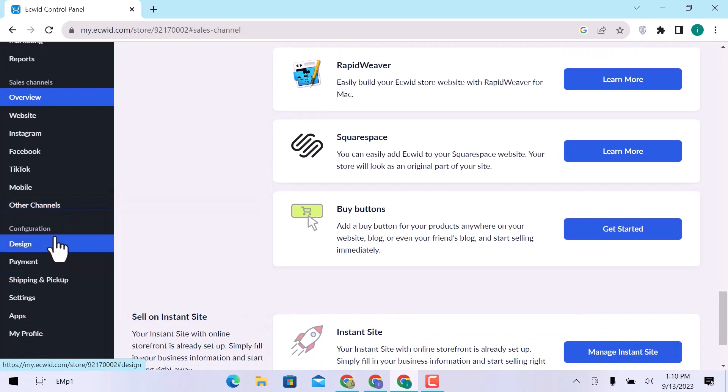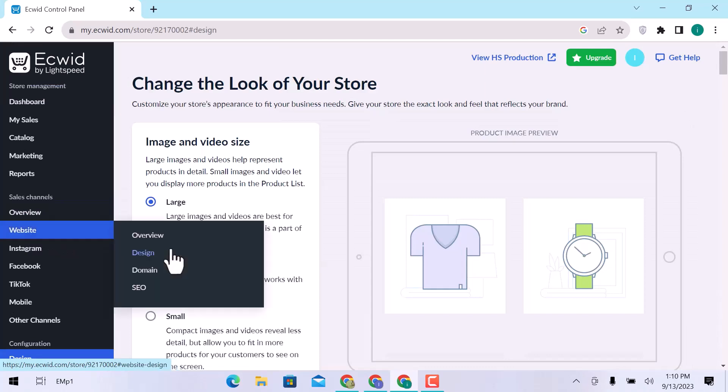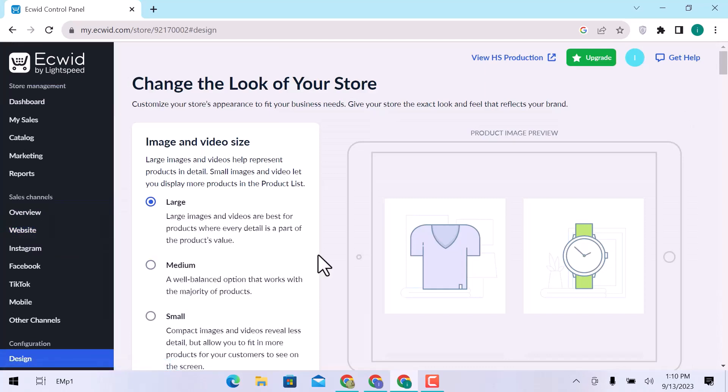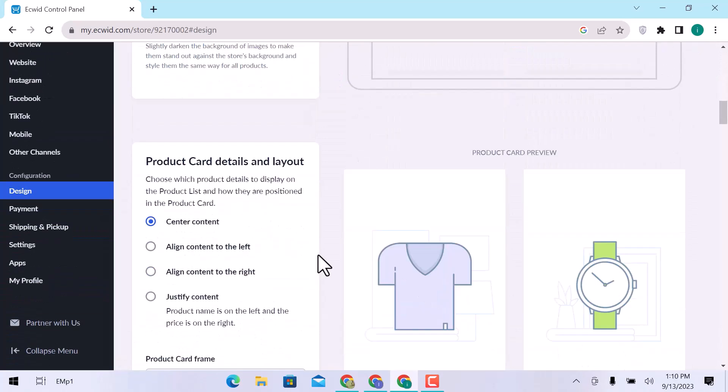In Configuration, click on Design. You can change your store's look. Choose image and video size, aspect ratio, product card details and layout, category name position, and product page layout.